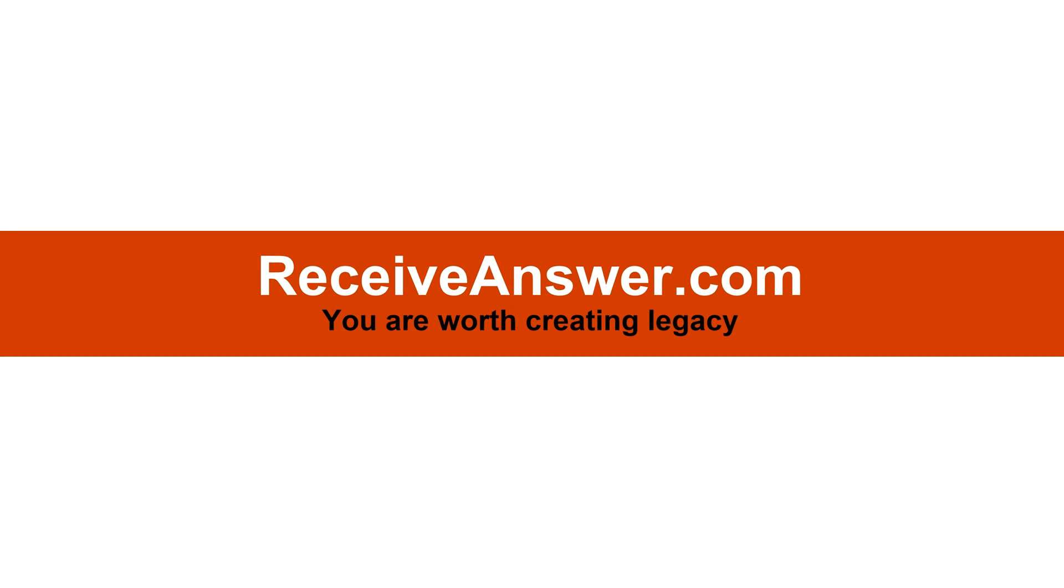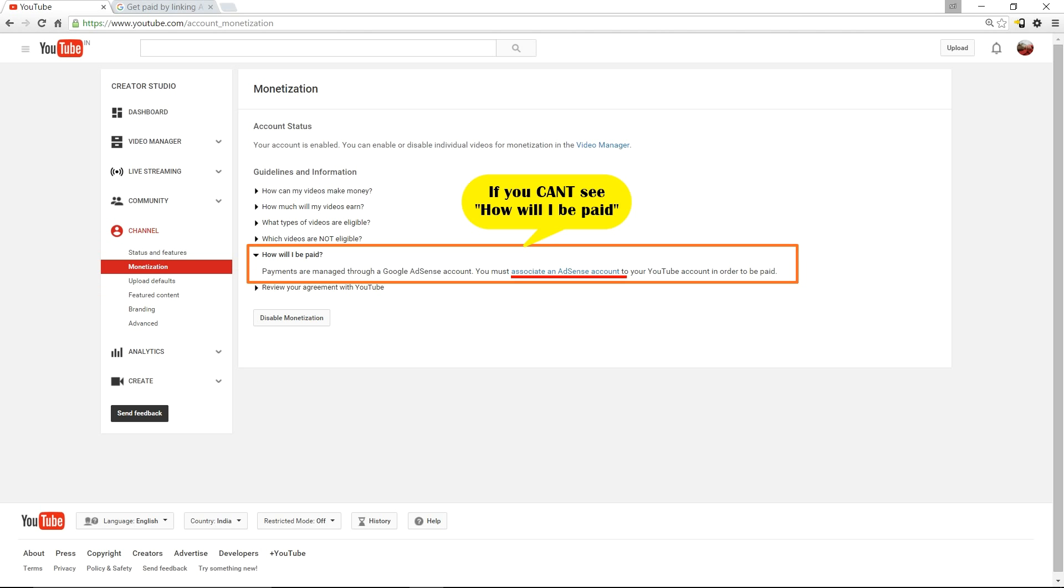Hello everyone, it's Sriram here from ReceiveAnswer.com. I've been getting queries about associating an AdSense account to YouTube. Under the monetization screen, some users are not able to see the 'how will I be paid' section. This section has the link for associating an AdSense account. Let's see why this could happen and how we could monetize our YouTube channel.